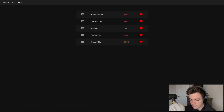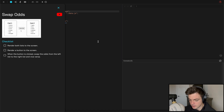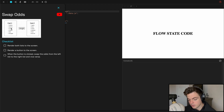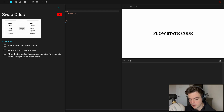I'm on FlowStateCode.com and we are doing Swap Odds. As you saw in the beginning, click the button and the odds from one list switch with the odds from the other list.